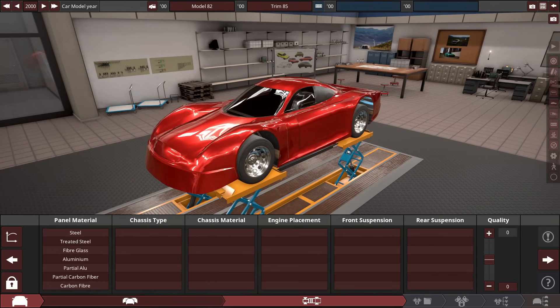We're going to build it in Automation and then drive it in BeamNG Drive.